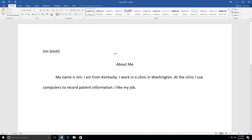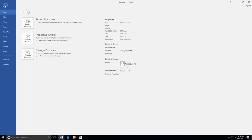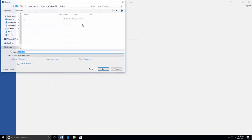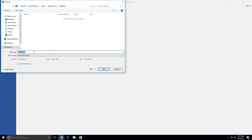After all of your changes have been made, you need to save your document. To save your document, click the File tab and select Save As. Then select the location you want to save your file. Then type the name of your document in the box next to the words File Name and click Save.